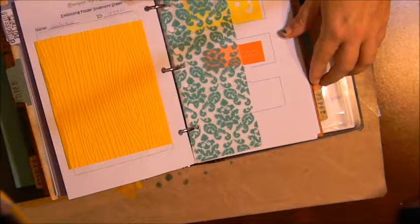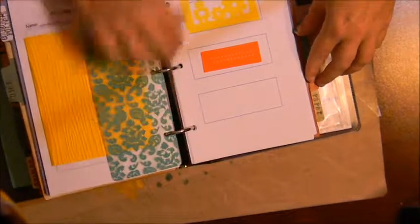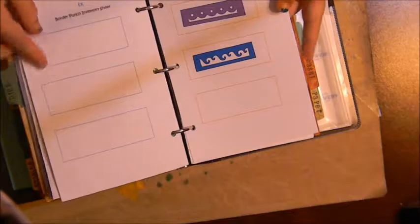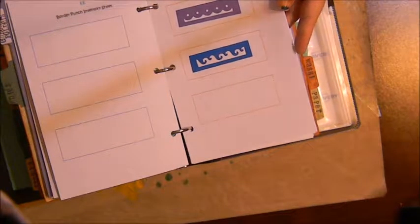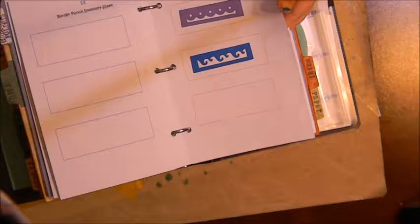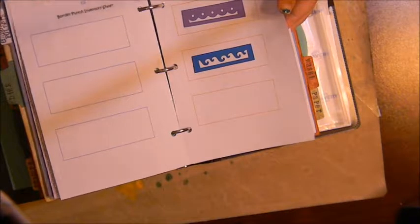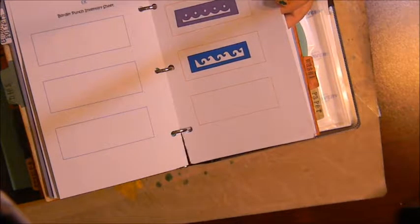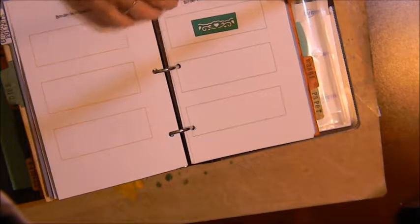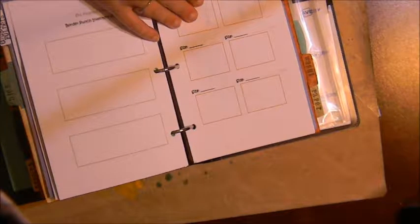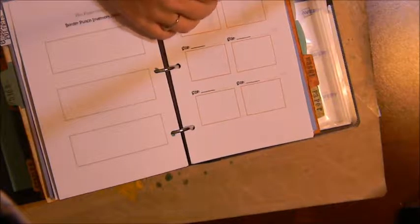Next I have my punches and again I made these sheets and I put the manufacturer on top as well as what type of punch it is, so this is a border punch. I don't have too many punches just yet, I don't use those often.